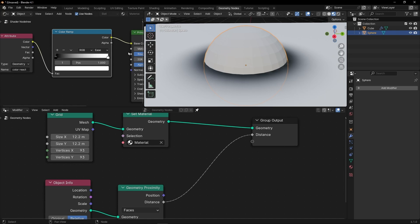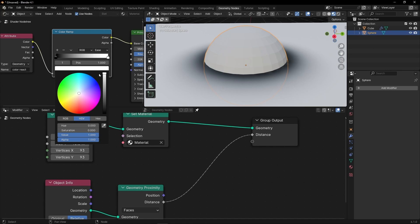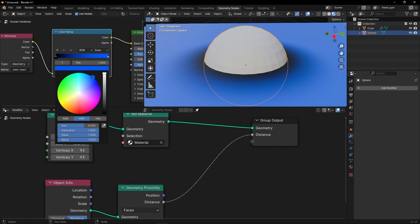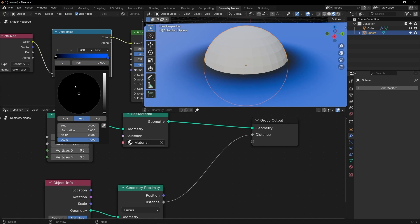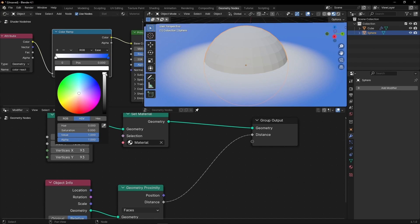If you want to change the colors, you can obviously change them here in the ColorRamp. For example, let's select blue here and red here.